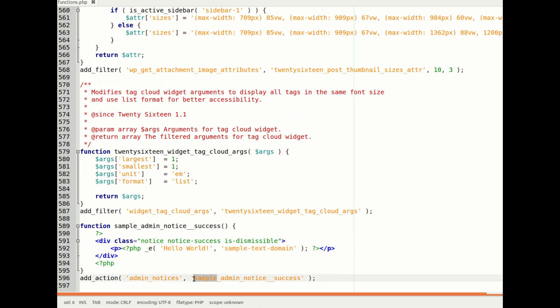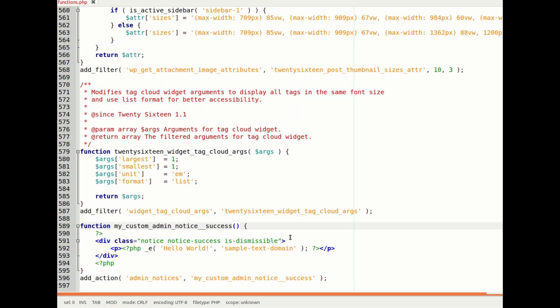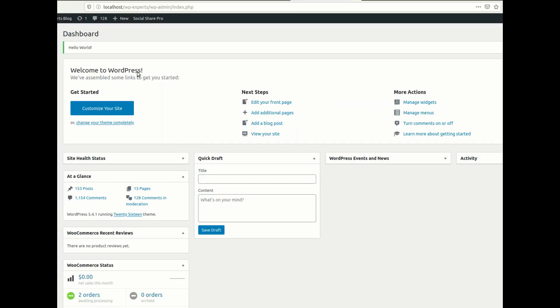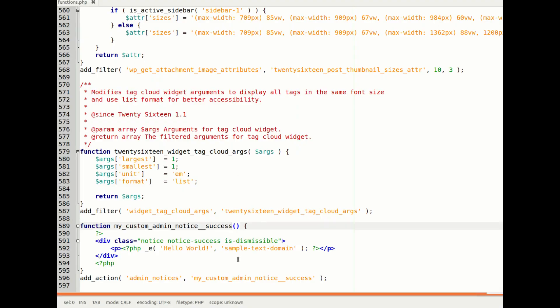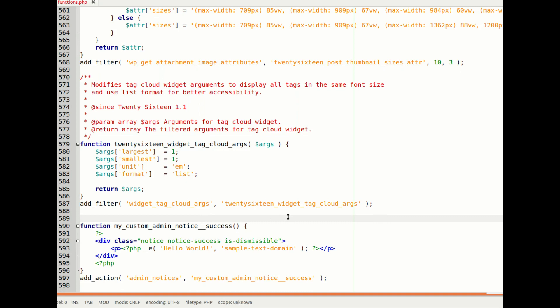I will suggest you to rename the function as per your theme name, like a custom function name. In this way the collision between your function and the core files will be very much less. You can see it is still working.